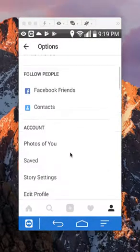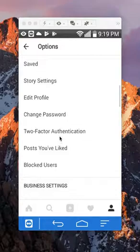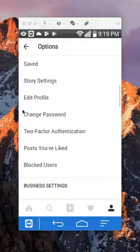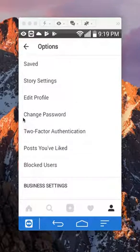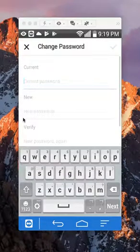Once you're in your settings, scroll down and you should get to where it says change password right here. You want to tap on that.